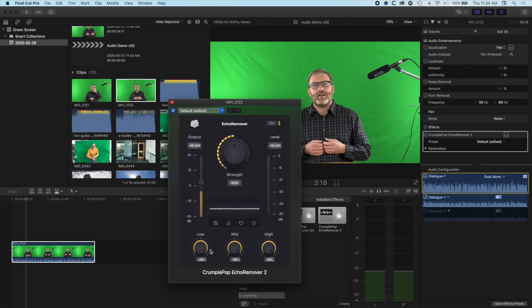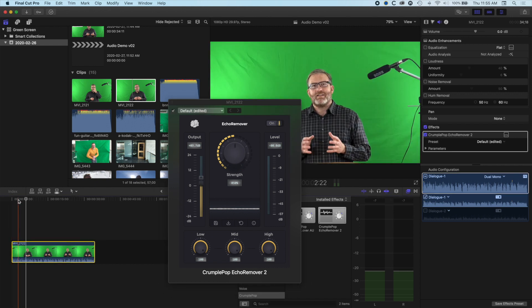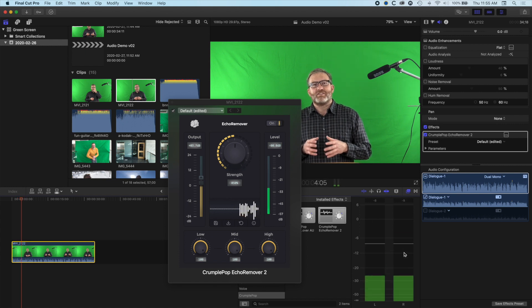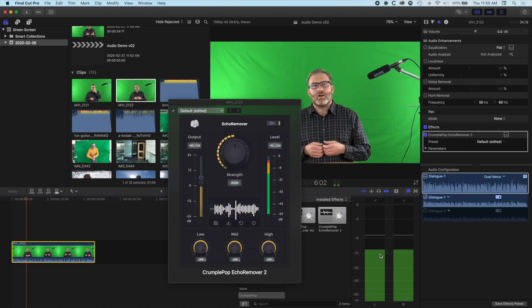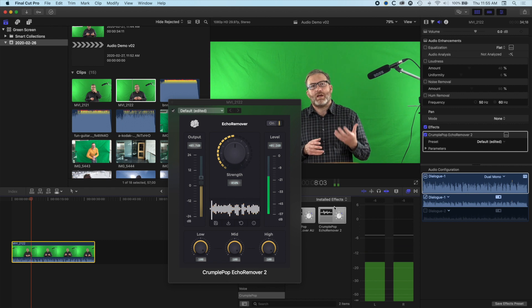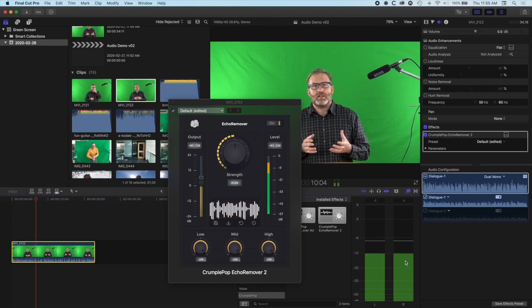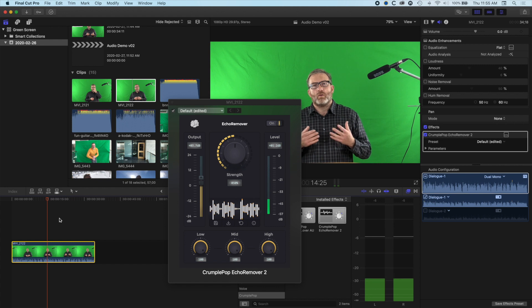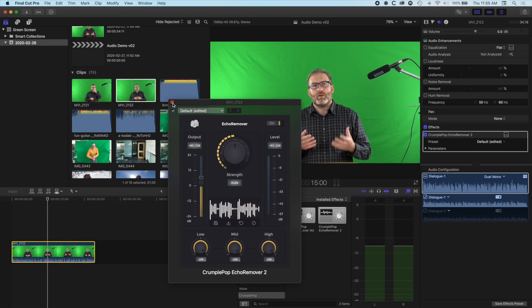We've also got echo removal targeting for low, mid, and high frequencies, so we can target the echo removal more precisely. Once that's set up, we can modify the output audio level and listen through to check that the audio channel is hovering around minus 12. Everything looks pretty good, so we can pause and close this window.